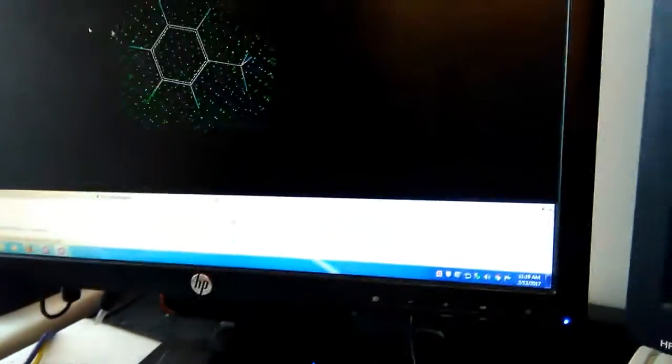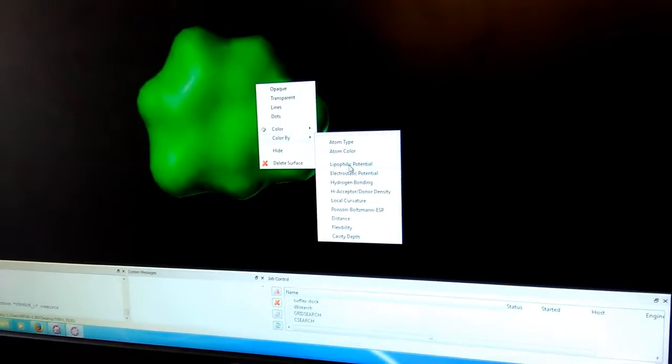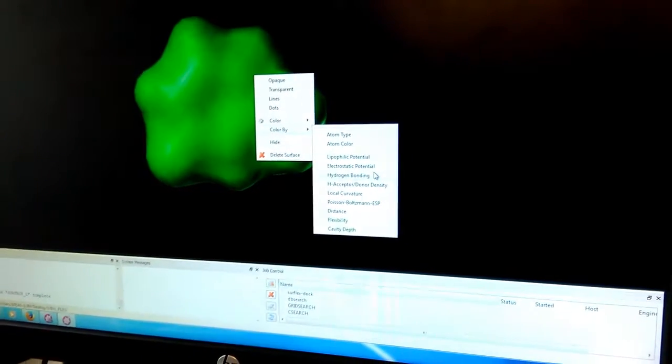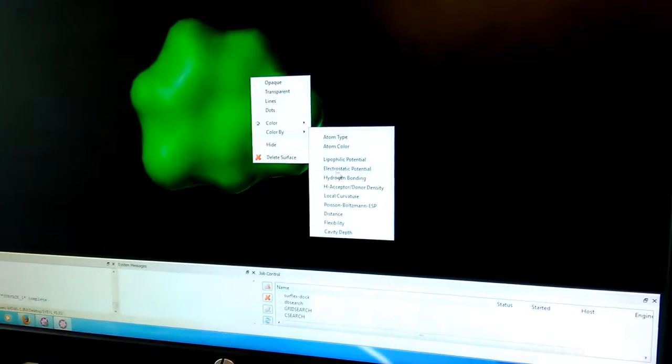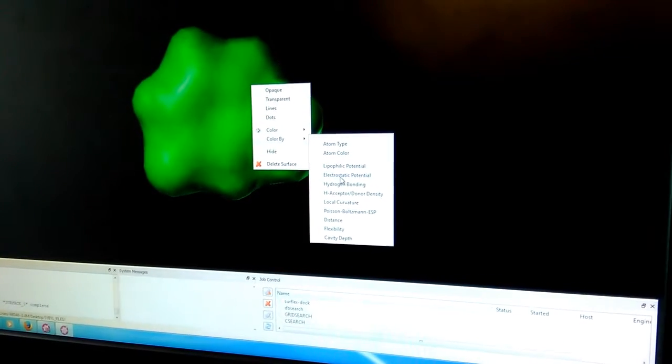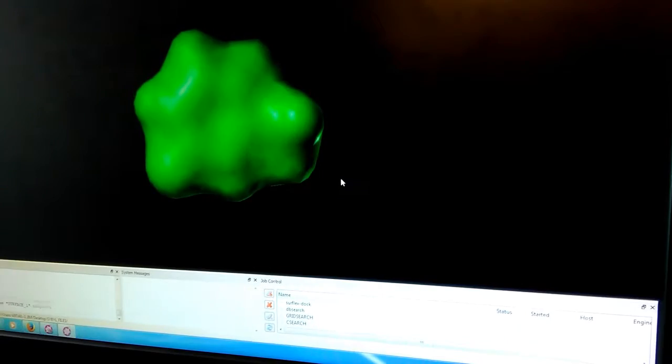So you have to right click. If you click on here you're not going to do it. You have to click on the surface, right click on the surface. Now you want to color the surface by one of these, so now you're going to have information with the surface. The one he wants you to do is the electrostatic potential. This one is going to give you information.